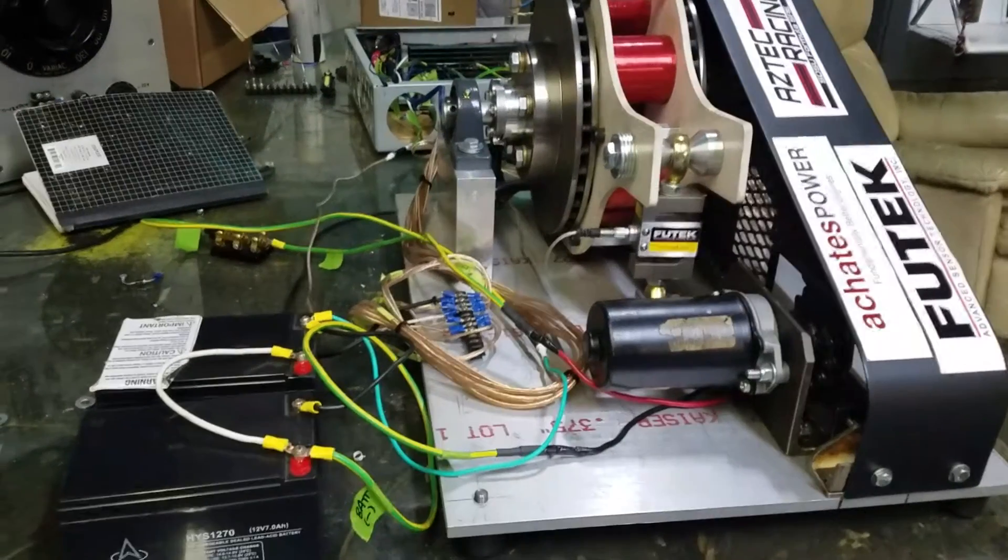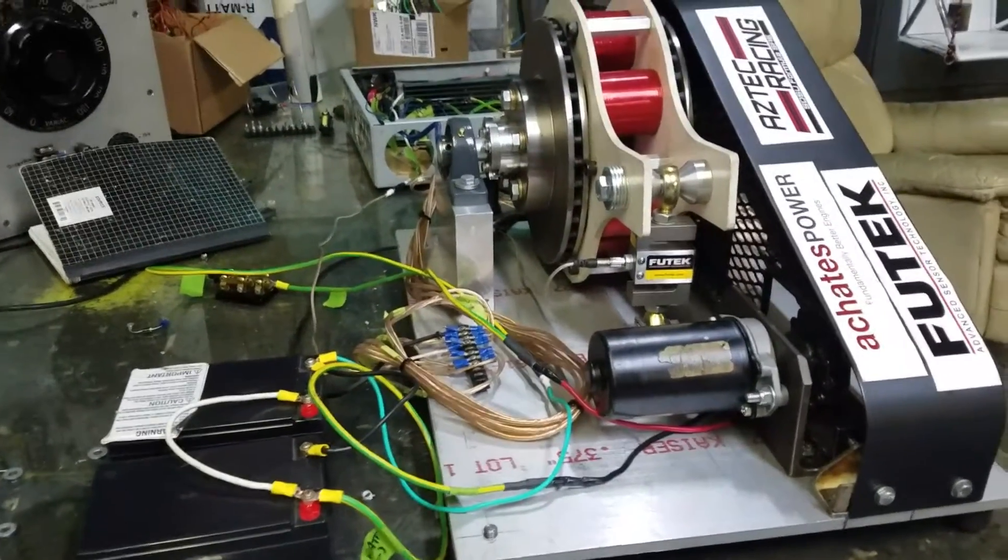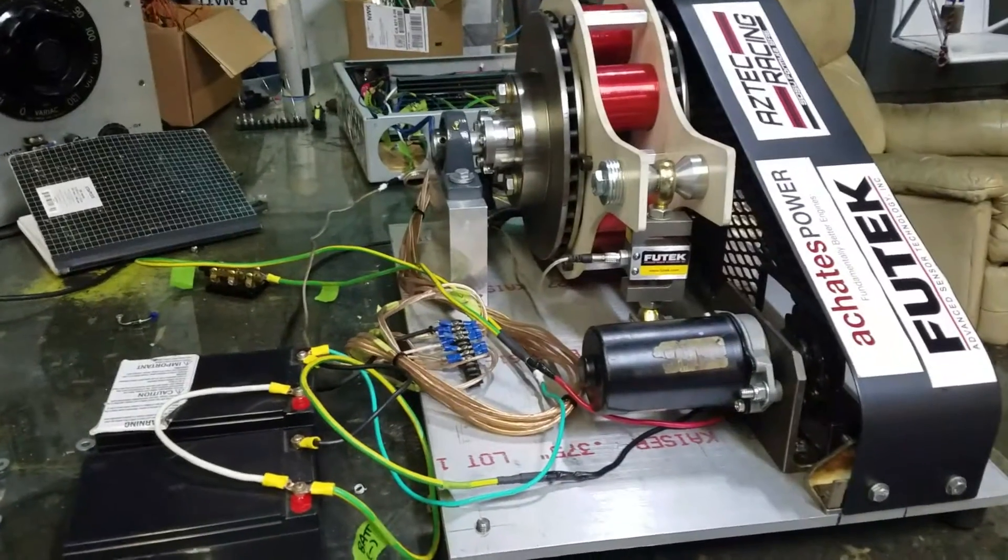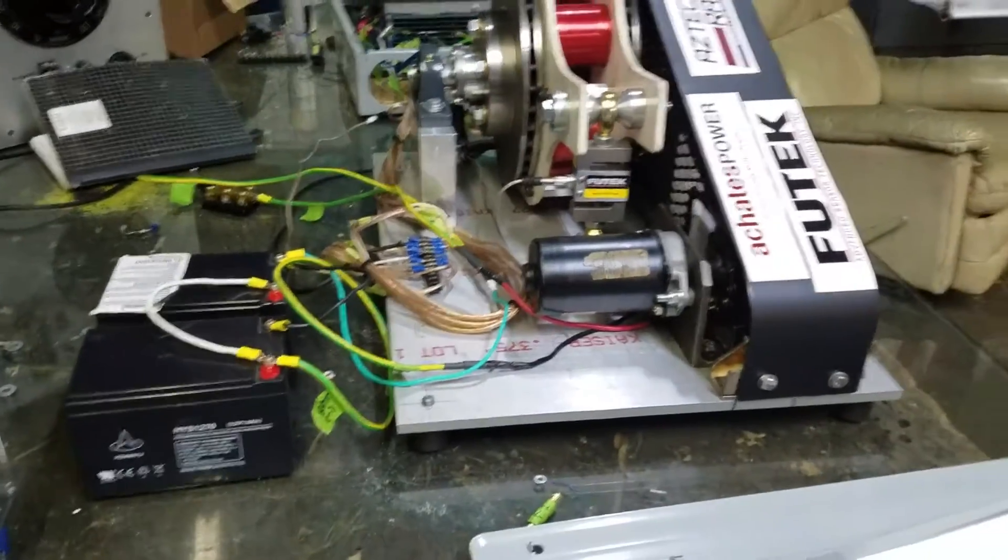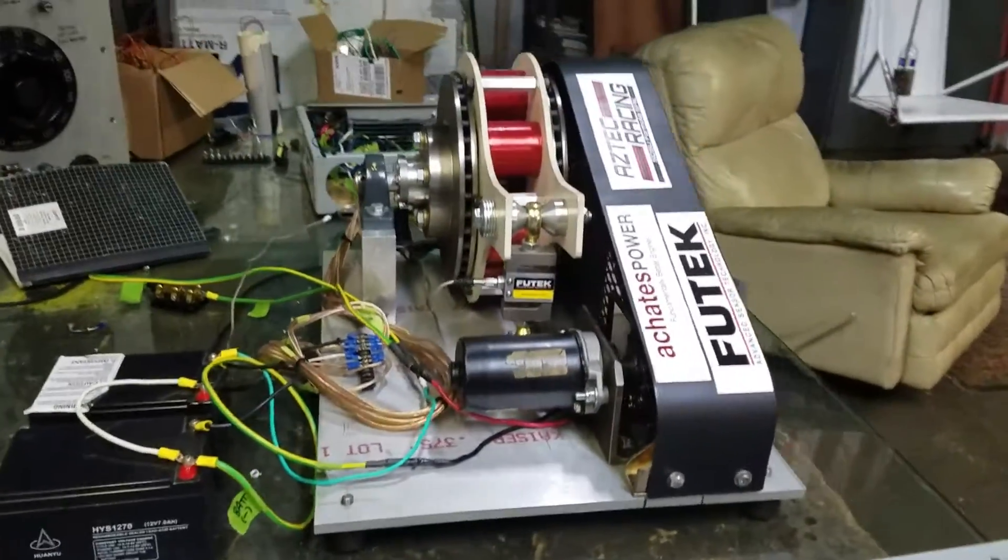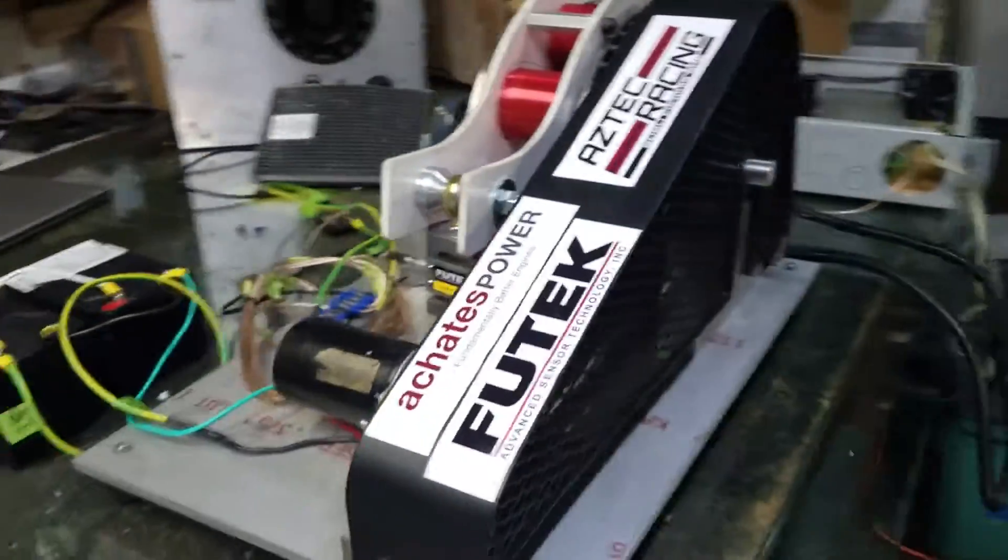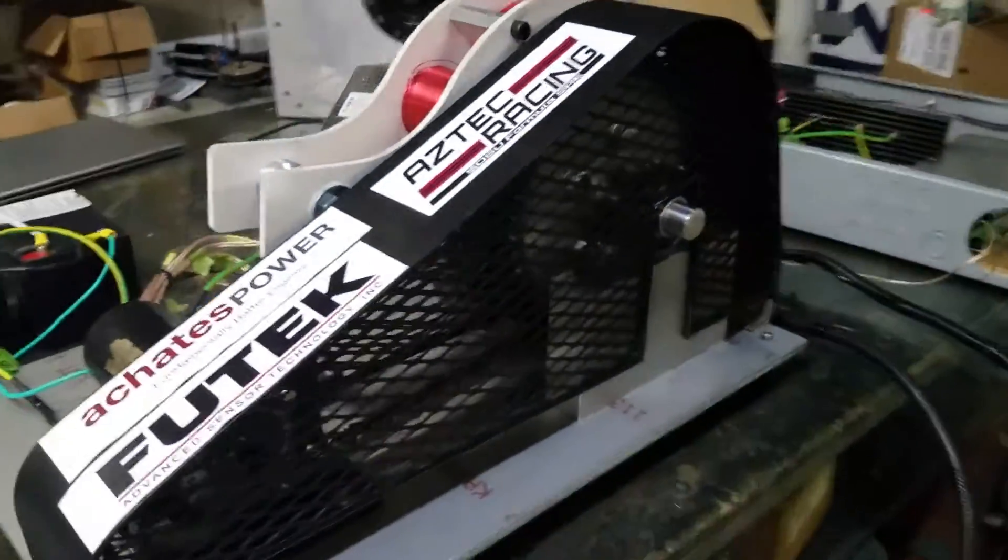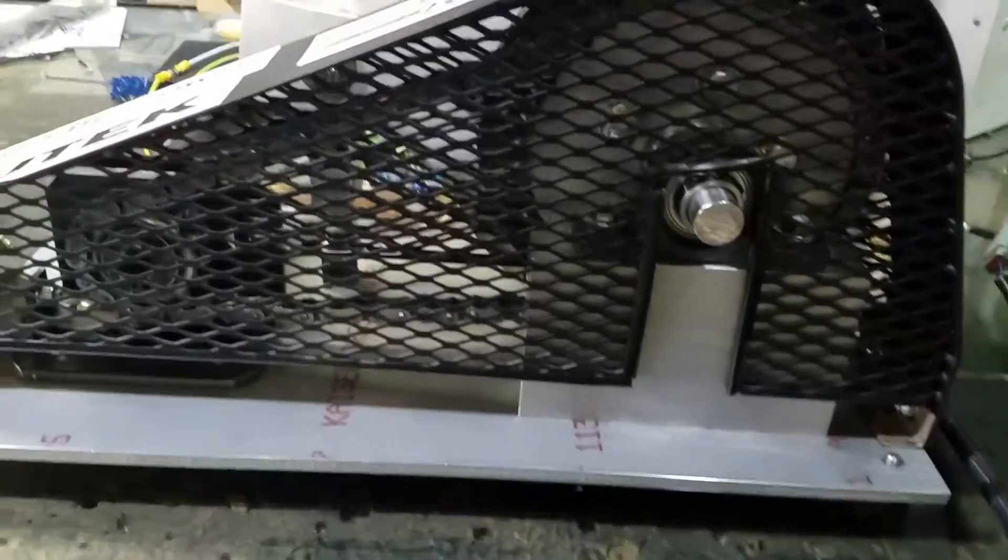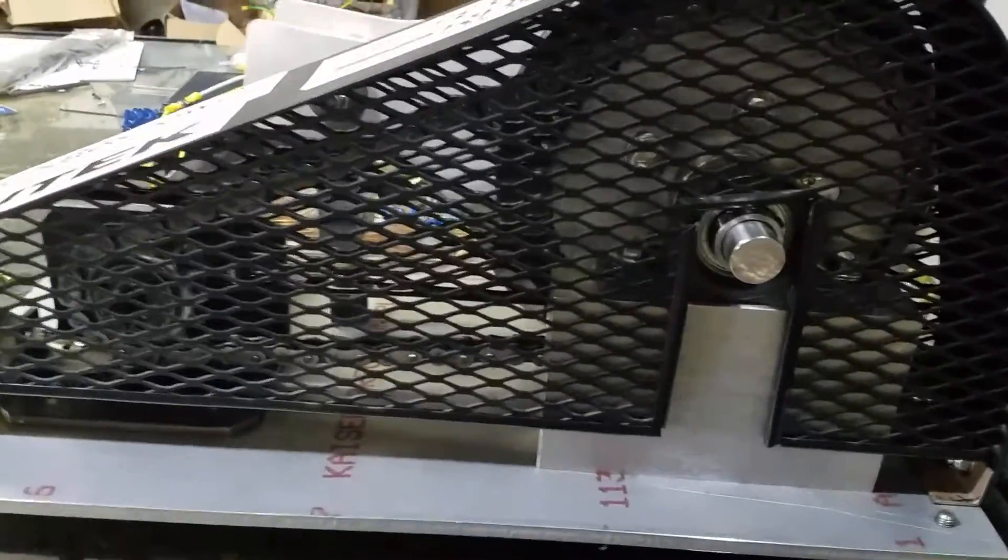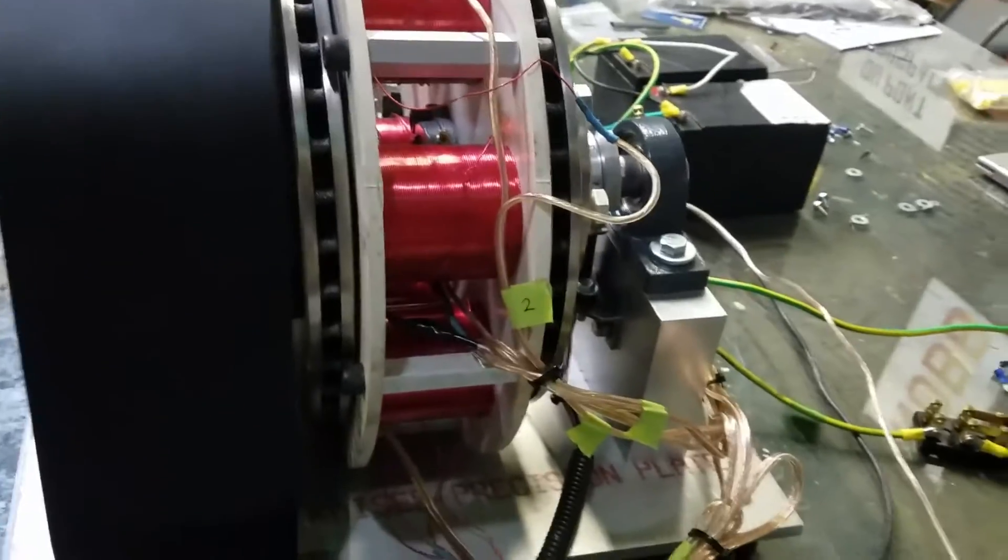So today we're going to go over our final demonstration of our Eddy Brake Dyno. This is kind of what our final product looks like. We've got our chain guard, chain inside, fiberglass stator, student wound electromagnets.